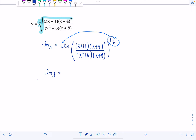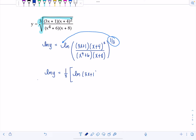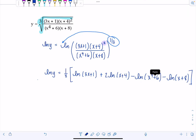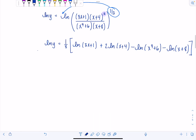I'm getting ready to apply my properties of logarithms because I want to move that one-third to the front. So now I have ln(Y) equals one-third times four logarithms: natural log of (three X plus one), plus two times natural log of (X plus four), minus natural log of (X to the fourth plus six), minus natural log of (X plus eight). Now everything is fully expanded and we're ready to differentiate both sides with respect to X.